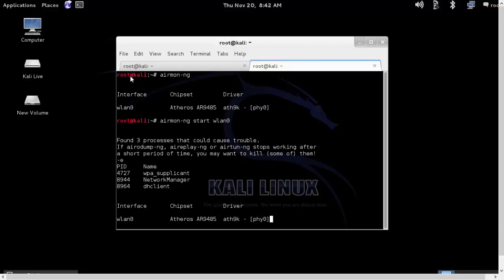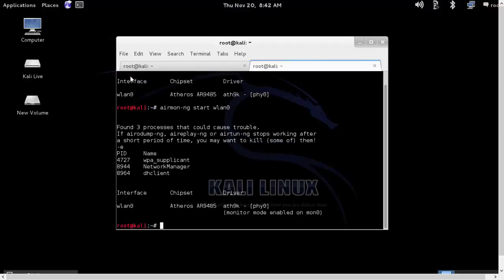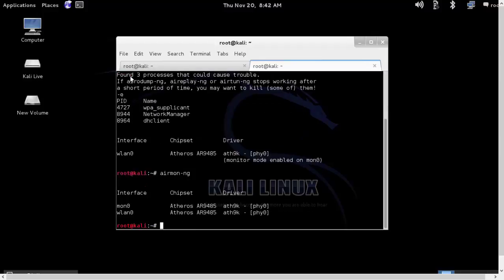So we'll start the WLAN0 interface and we'll have a MON0 interface connected. We'll re-verify and MON0 is up and running.